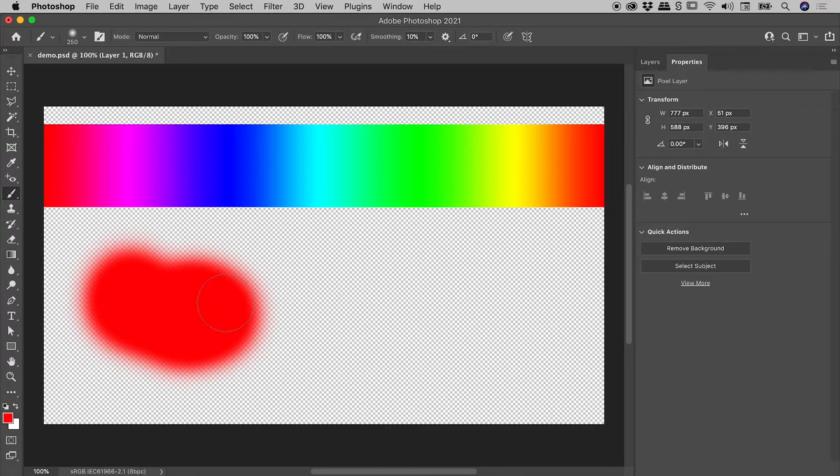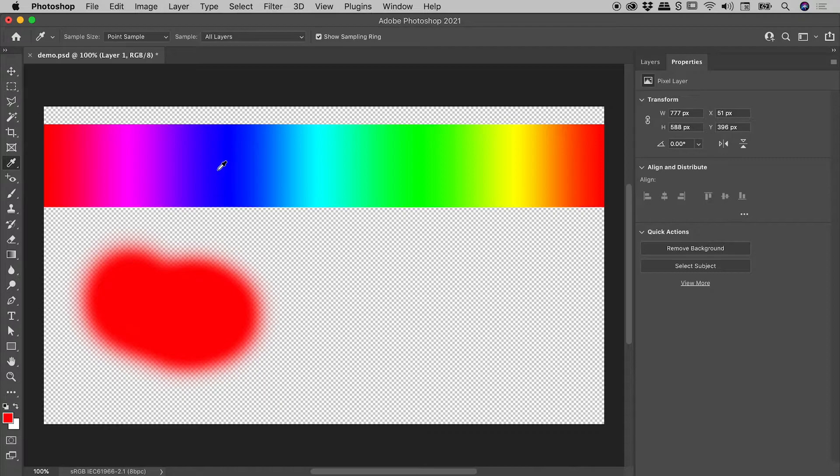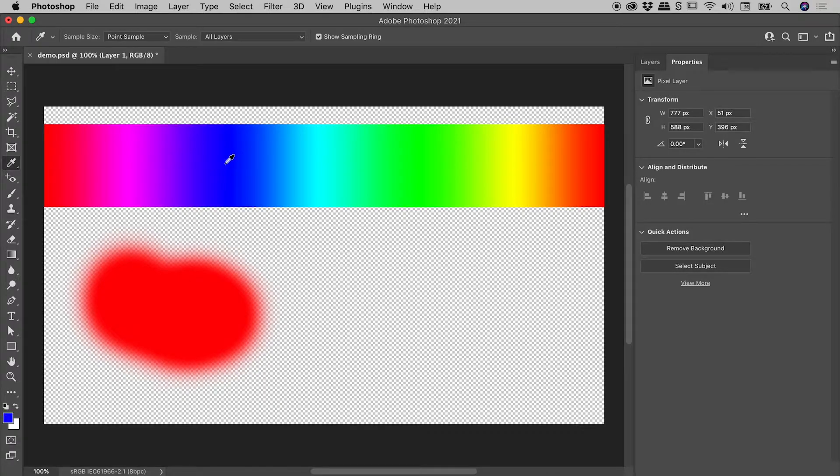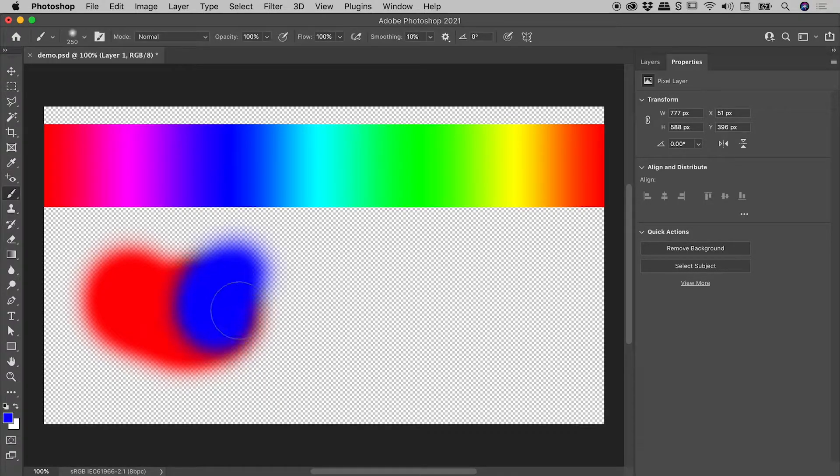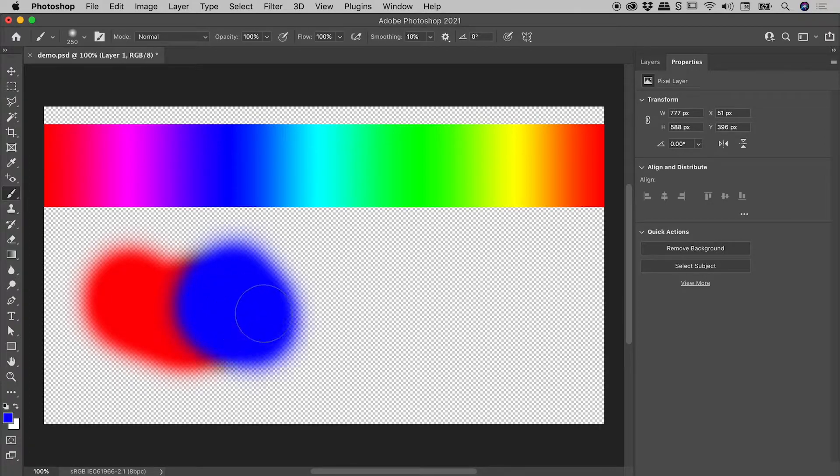It's now time to sample a new color. I'll tap the I key to give me the eyedropper tool, sample my color, tap the B key again to jump back to the brush tool, and continue painting.